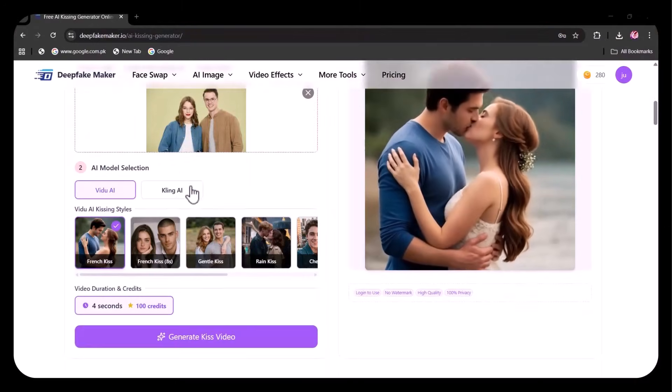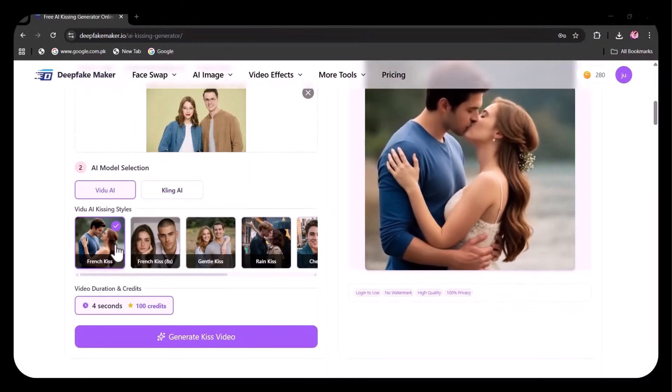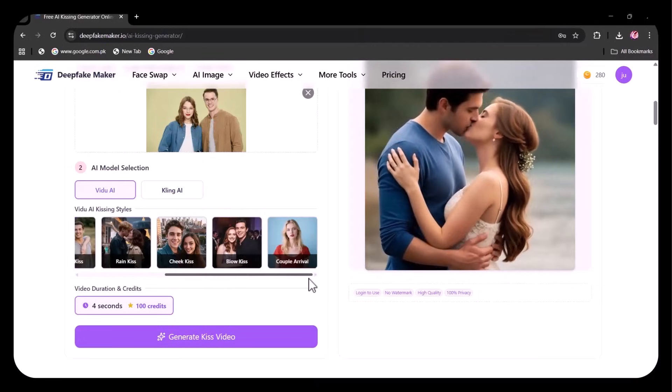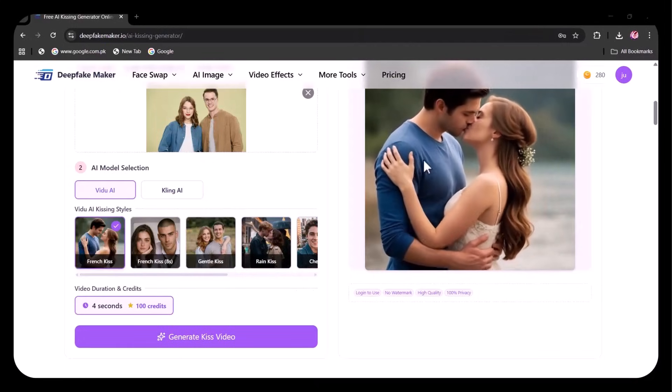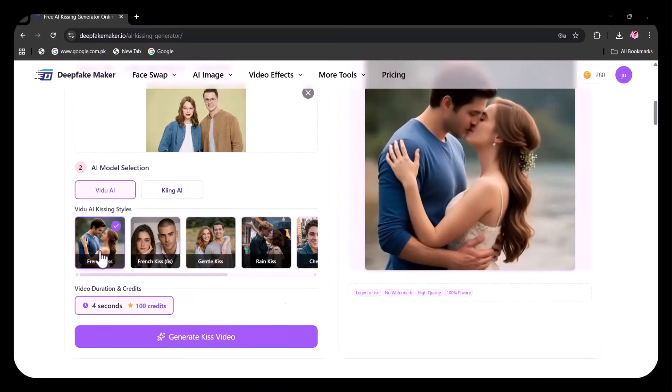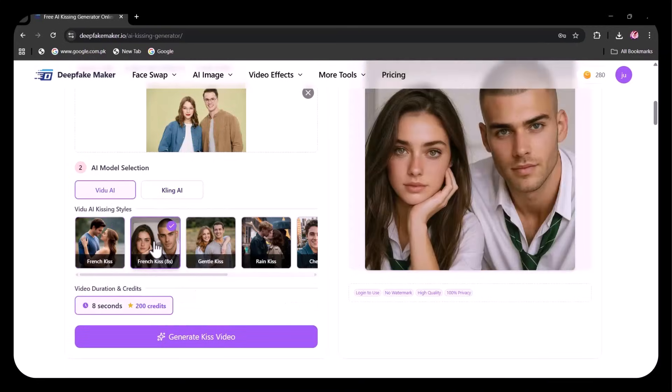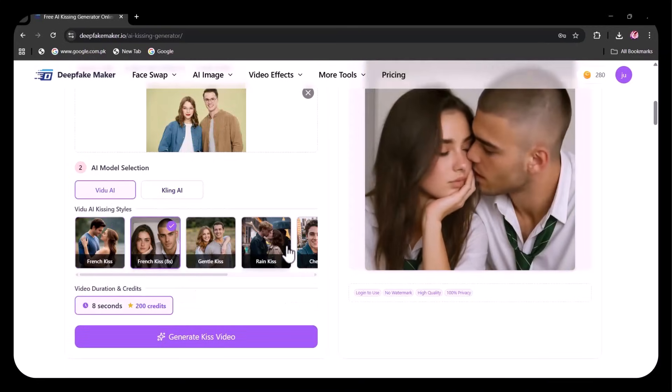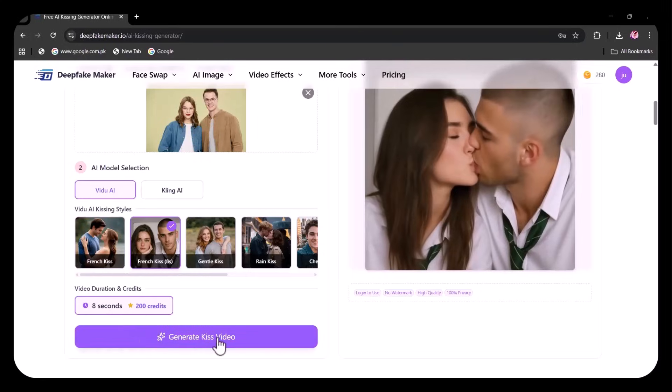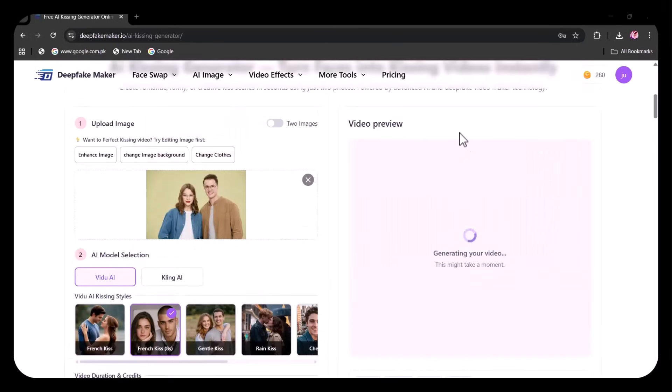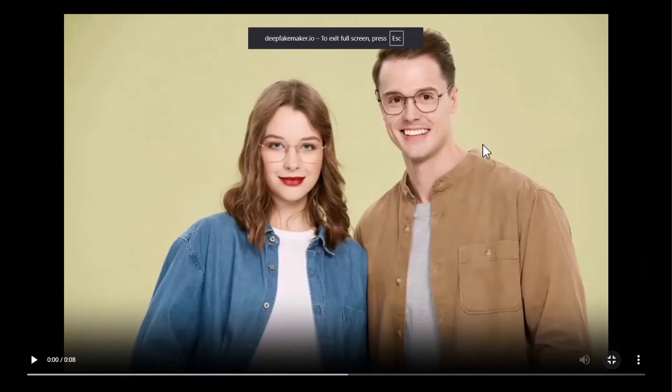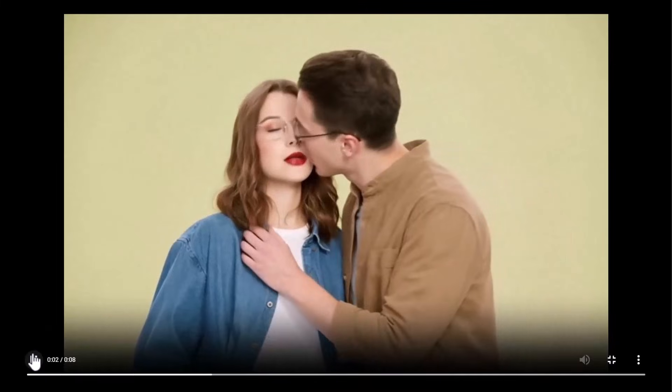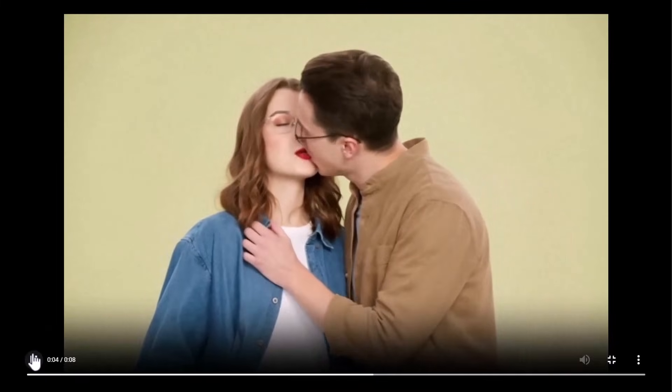Several styles are provided here. I've chosen French Kiss with 8 seconds video. Clicked on Generate Video. It's done. Let's view it. You can see how seamlessly the image has been blended into the kissing scene.